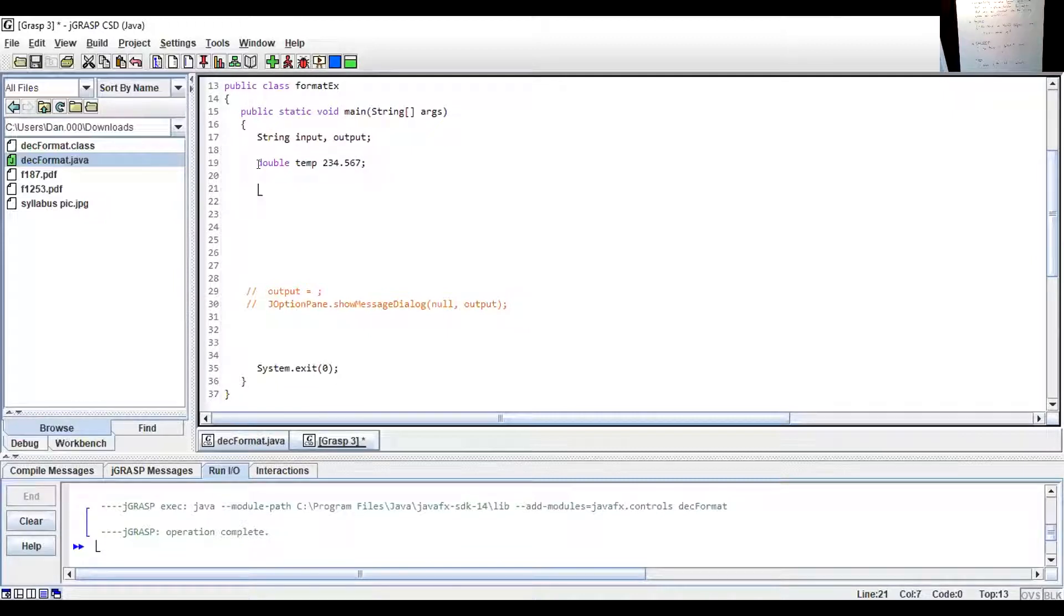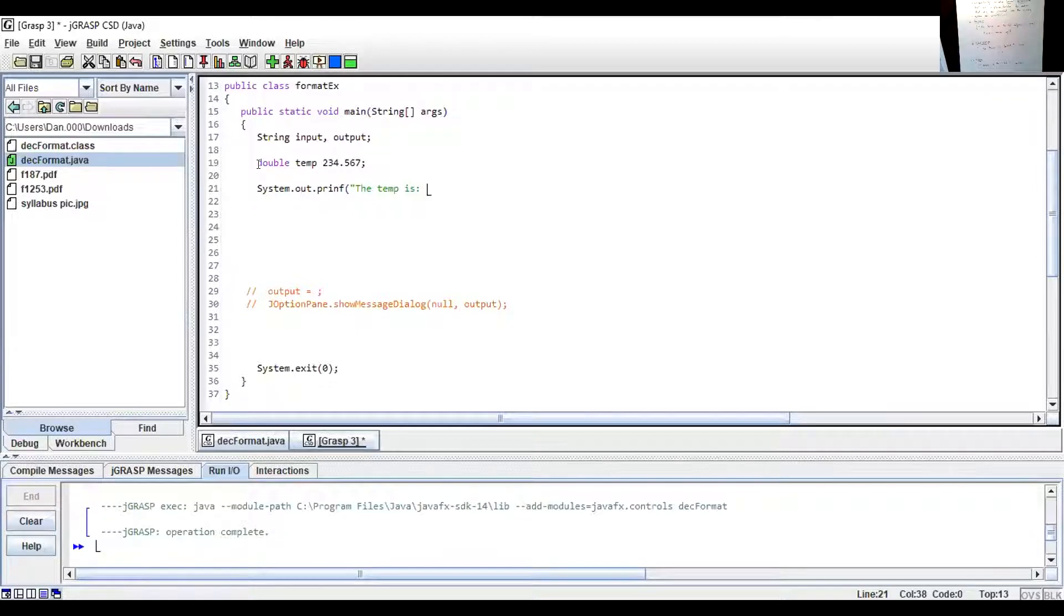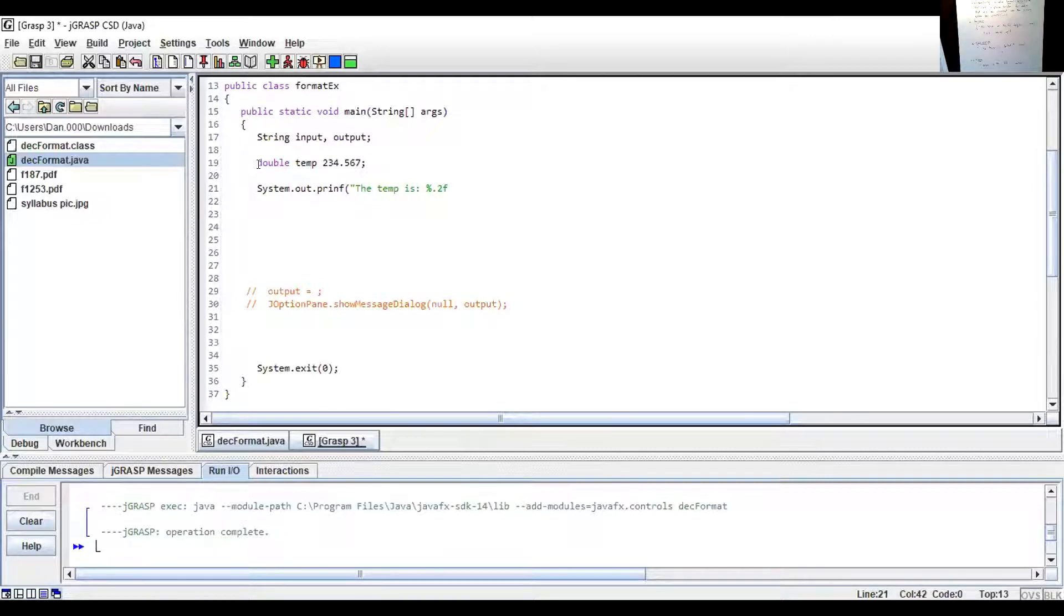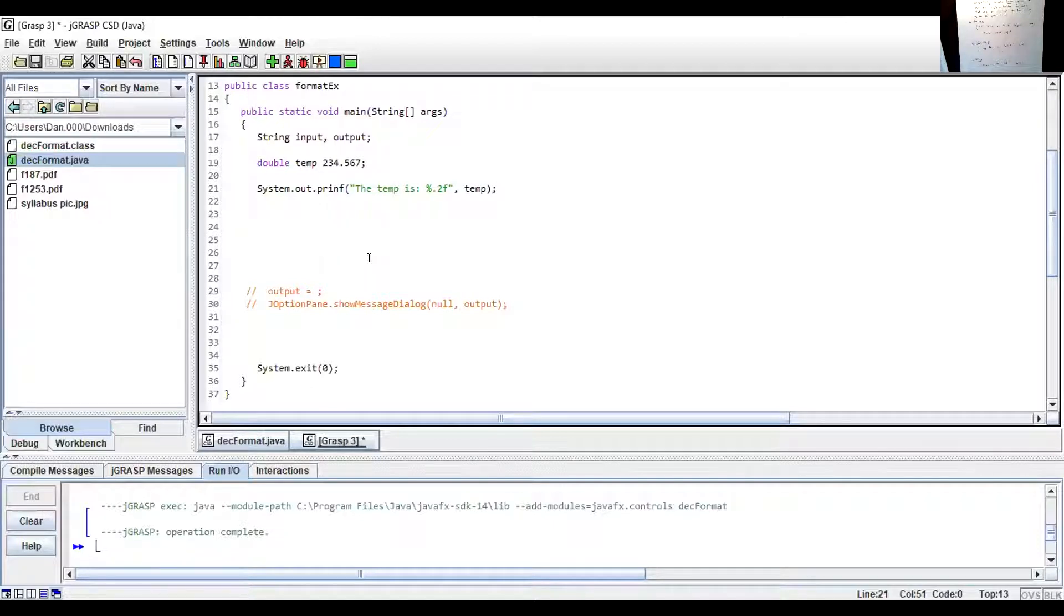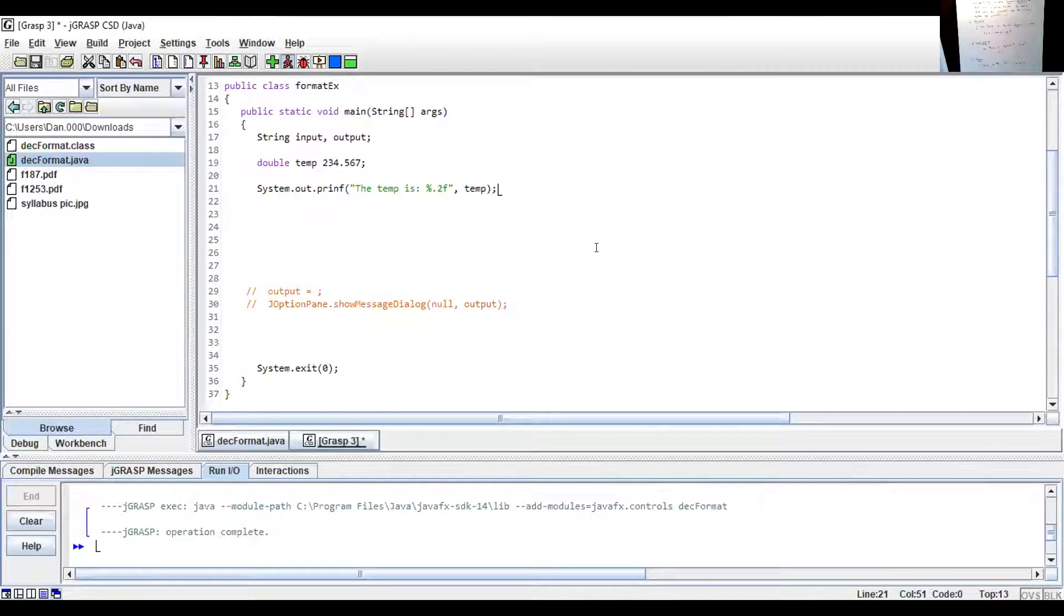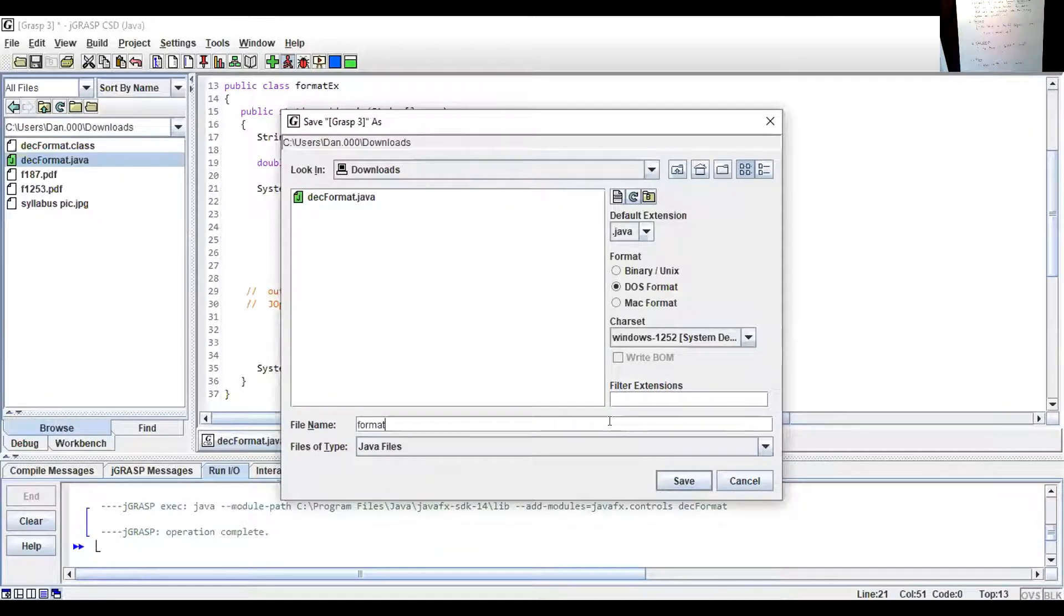Now I want to work on displaying it. So I'm going to do system.out.printf. And now I'm going to put a parenthesis, double quote, the temp is space. And now this is where I'm going to put in my format specifier. I'm going to put the percent dot. I want it to go to two decimal places. Point two F. The F again is for a double. And then I end the double quote comma. I put in temp.